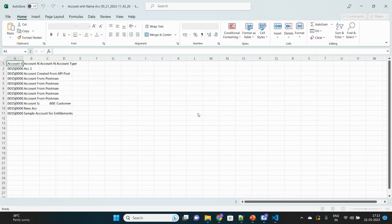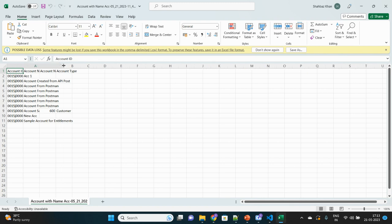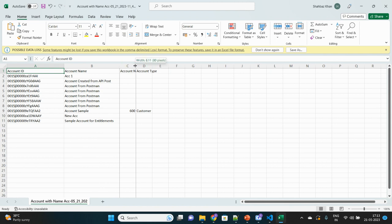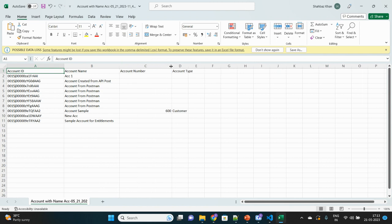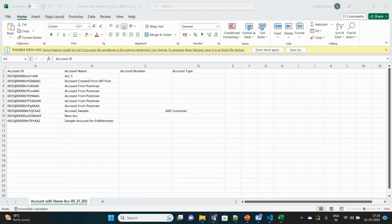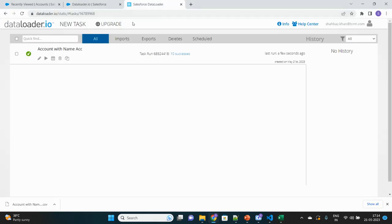These are the records that have been retrieved from the Salesforce org and it is also matching the condition which we provided, that account name should contain the word 'acc'. See, all these account records have the 'acc' phrase in their name. This is how this DataLoader.io works.